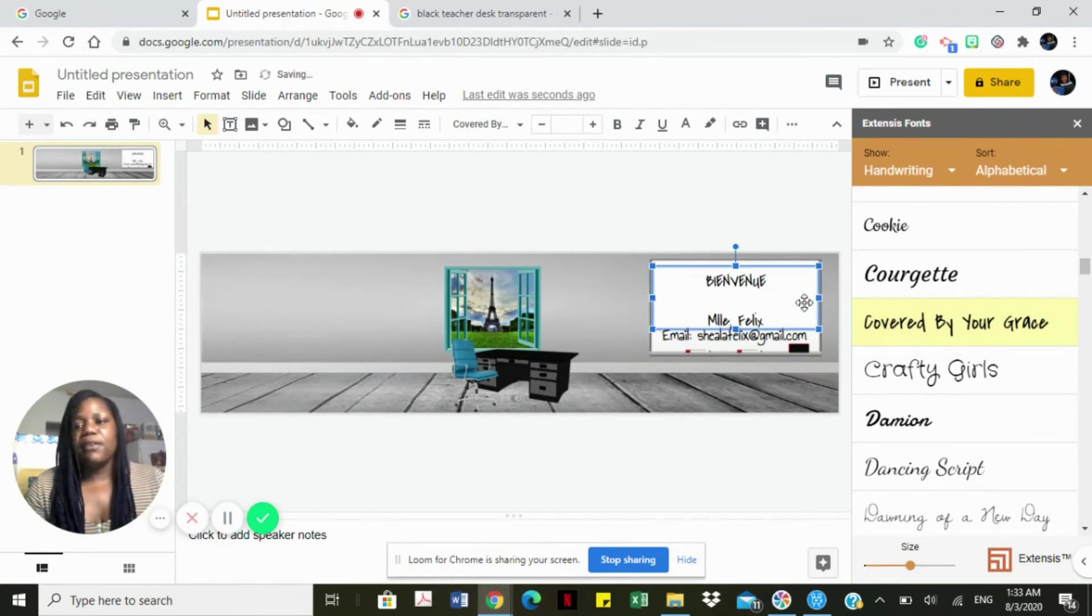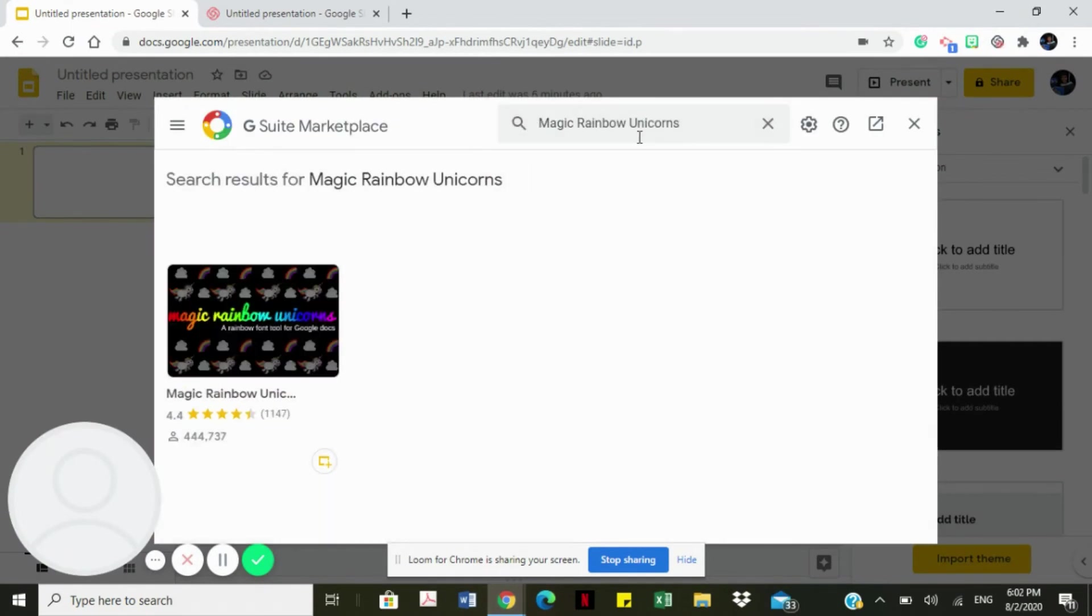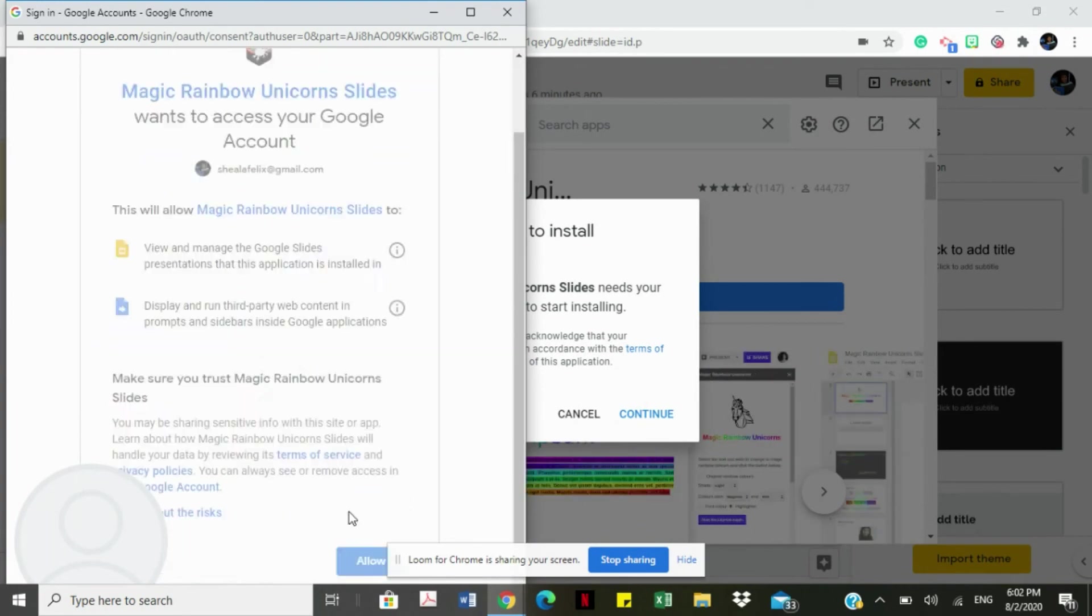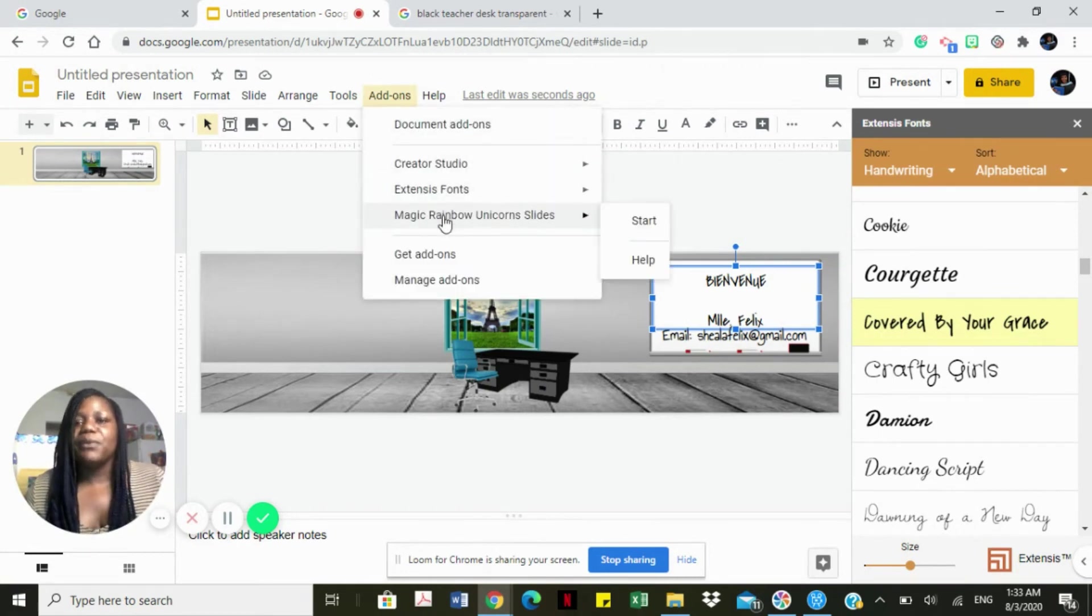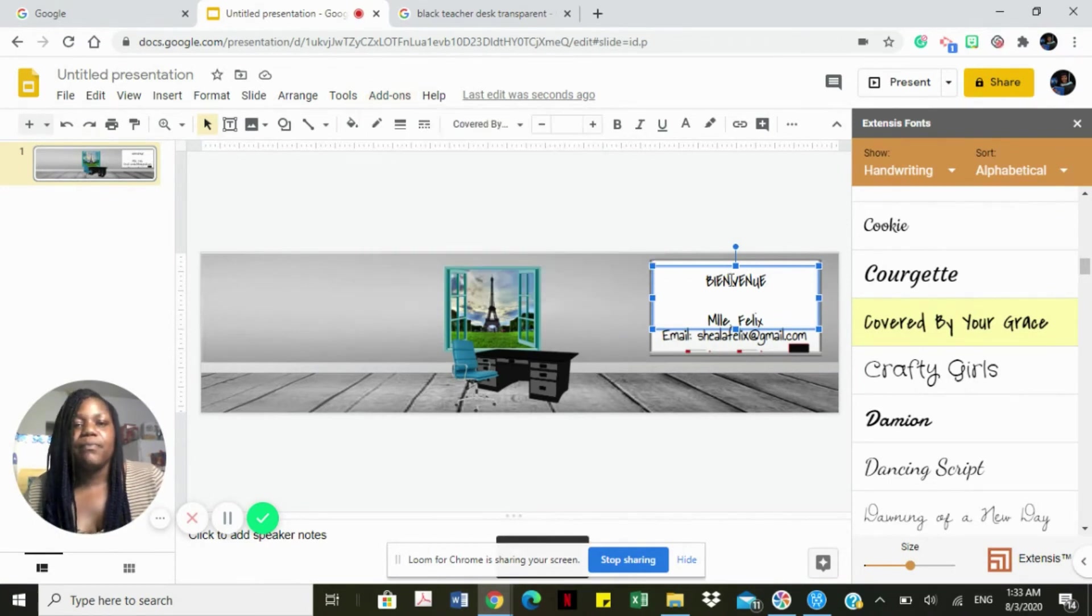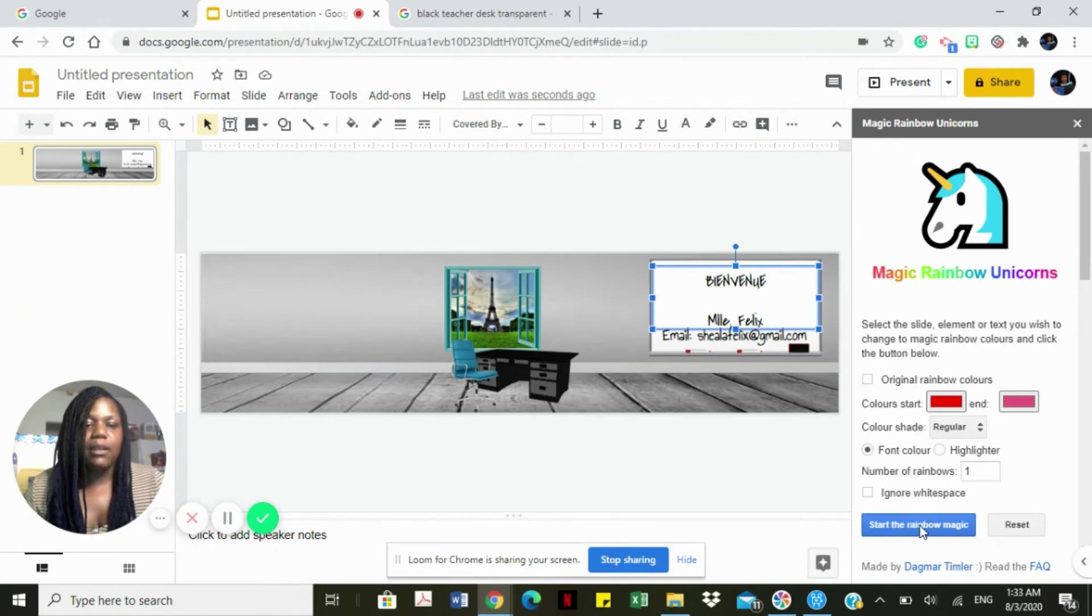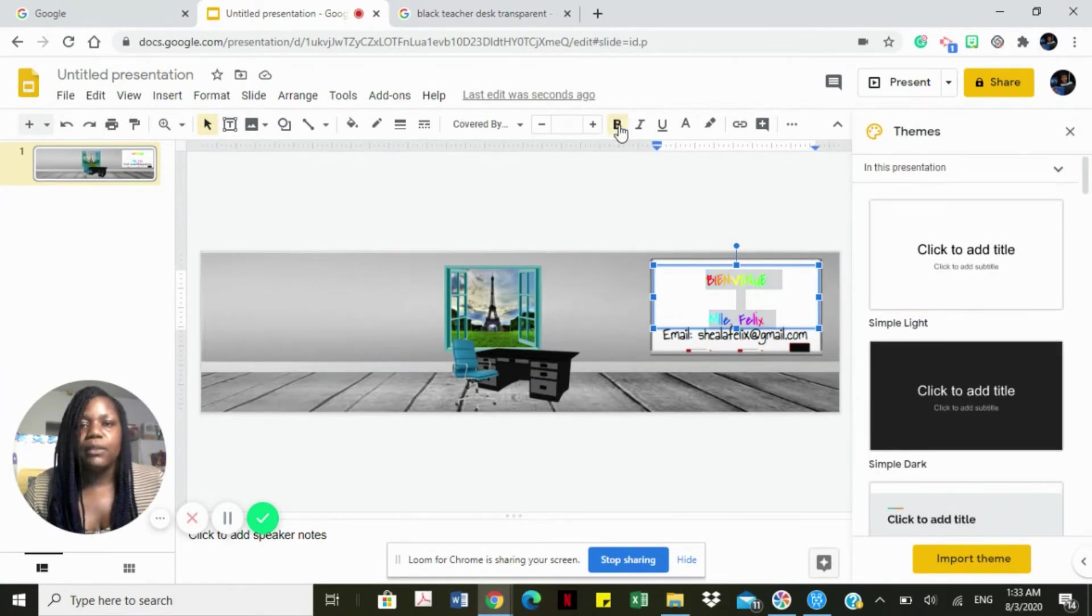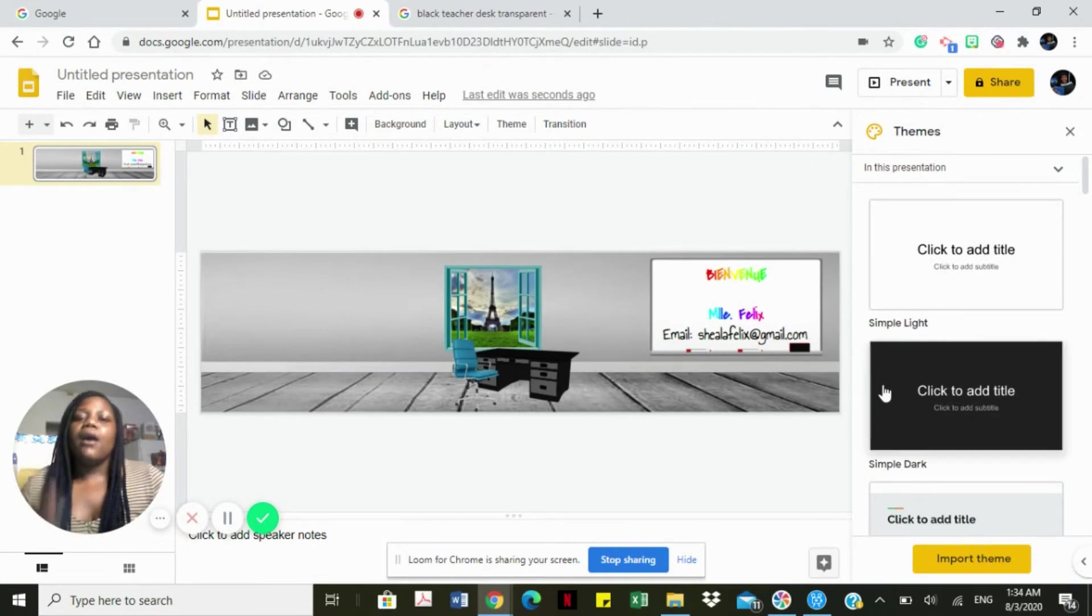Another thing I'm going to do is add an add-on, it's the Rainbow by Unicorns. Now that we've added on, we're going to go to add-on and select Magic Rainbow Unicorn. Then we want to choose the colors. If you want to change the colors, I'm going to just stay with the colors and hit start the rainbow magic. I like the colors here that it's given me and I want to bold it a bit so it just stands out, brings it out, pops it on the board. I like it.